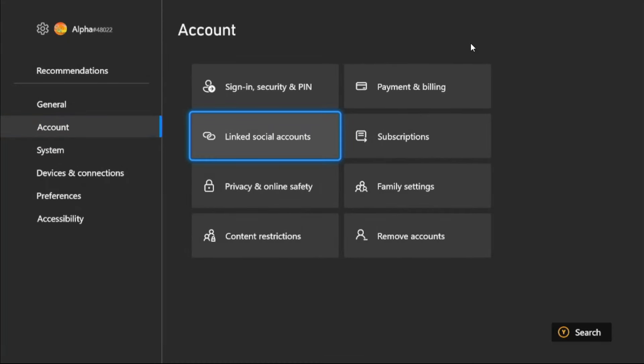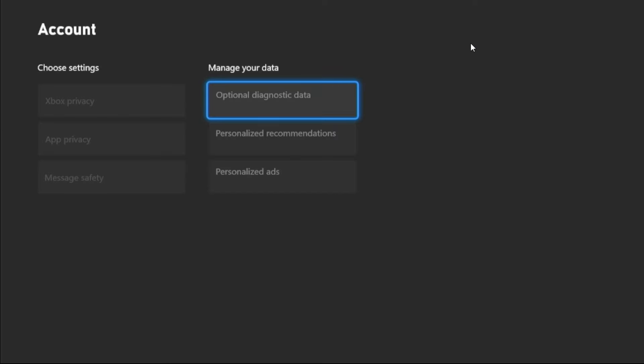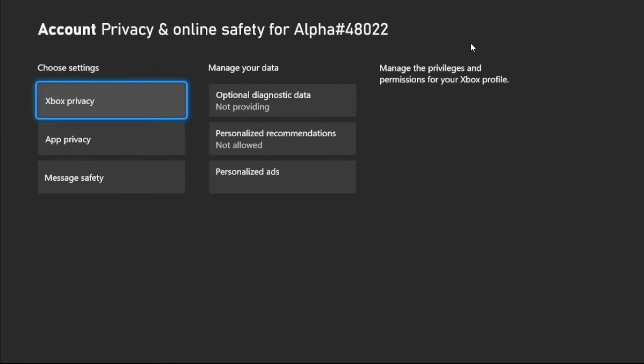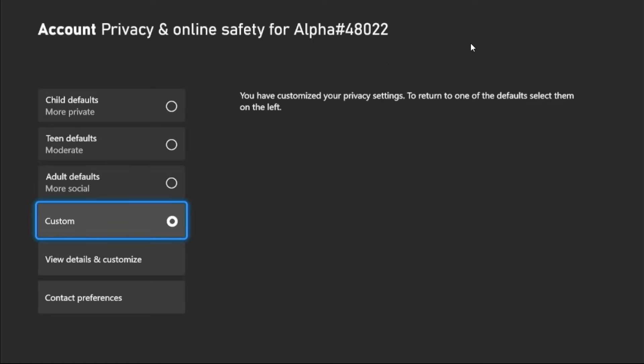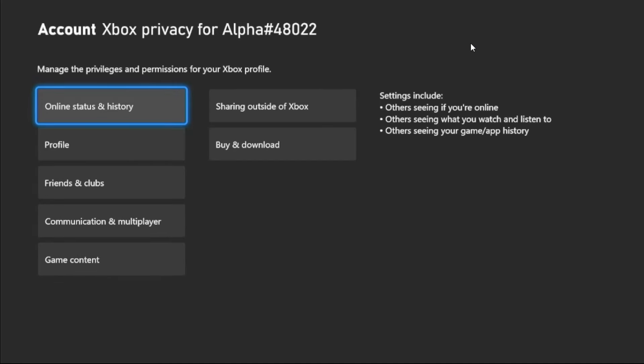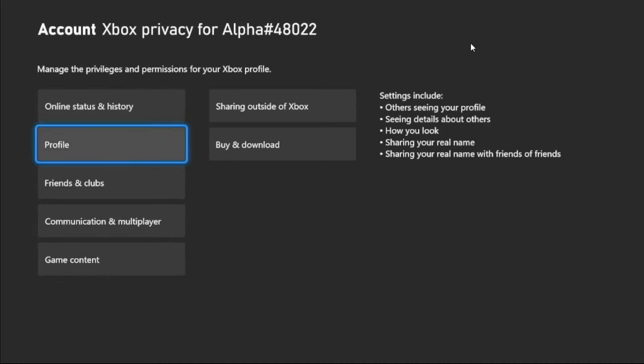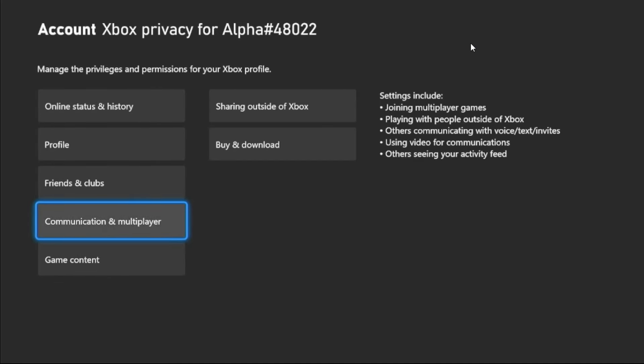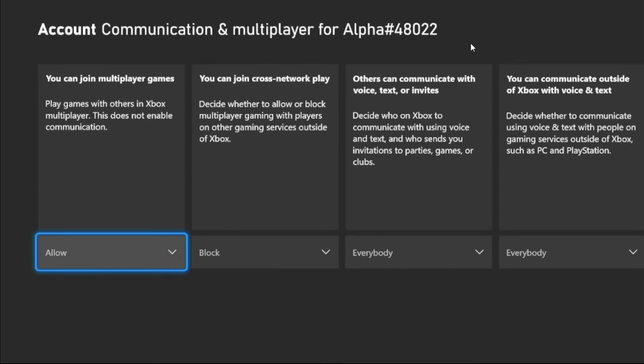Now select Privacy and Online Safety, then go to Xbox Privacy. Once we're here, we need to choose View Details and Customize option, then choose Communication and Multiplayer option.